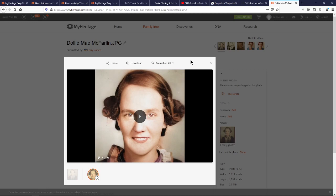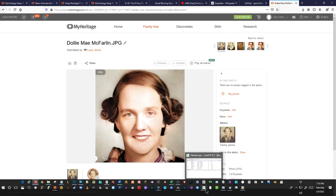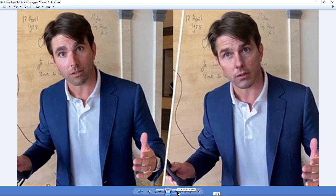I believe you get a few free animations, and if you have a full subscription you can do unlimited. It's darn cool — really, really cool. It does seem to do better the darker the skin tone. I have a lot of photos of families and friends who are Hispanic or Black, and the darker the skin tone — because of the way it does the lighting and the flipping in its algorithms — the less visual flipping I could see.